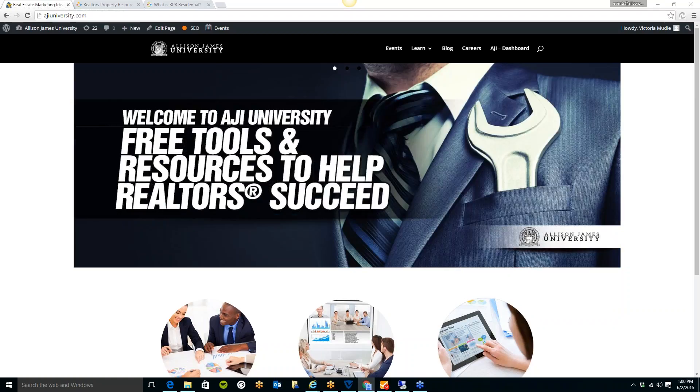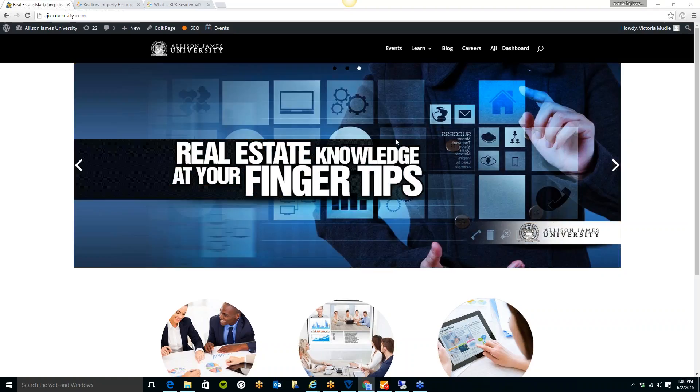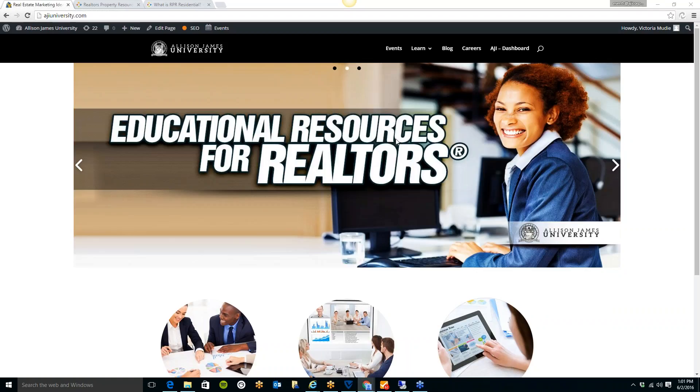We've created the AJI University, which gives you access to all of our recorded educational webinars, our event calendar to view and register for upcoming webinars and live events, and tons of free tools. This site is open to all agents, so please feel free to log in today.